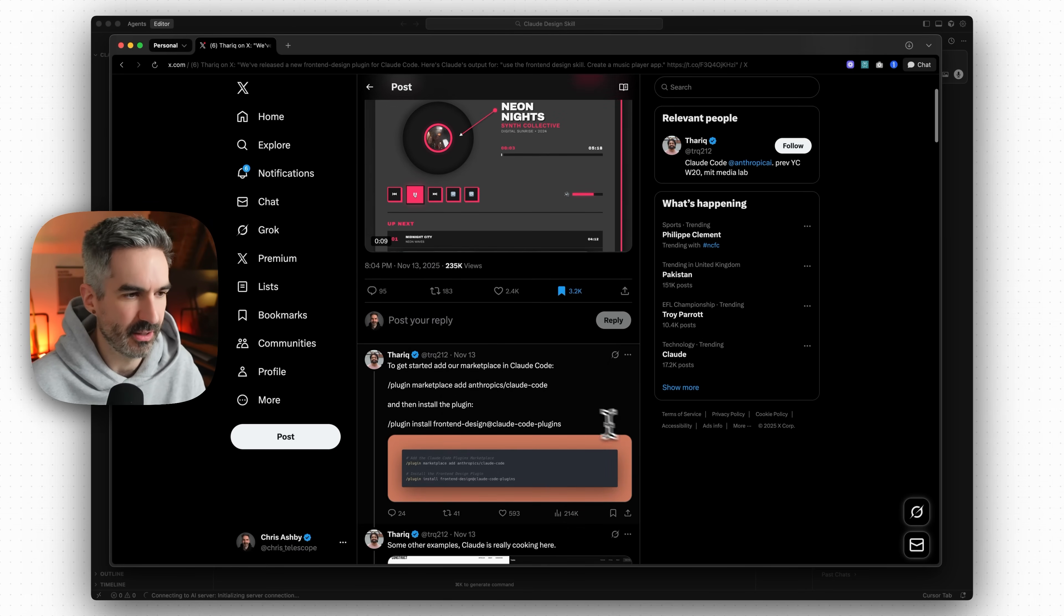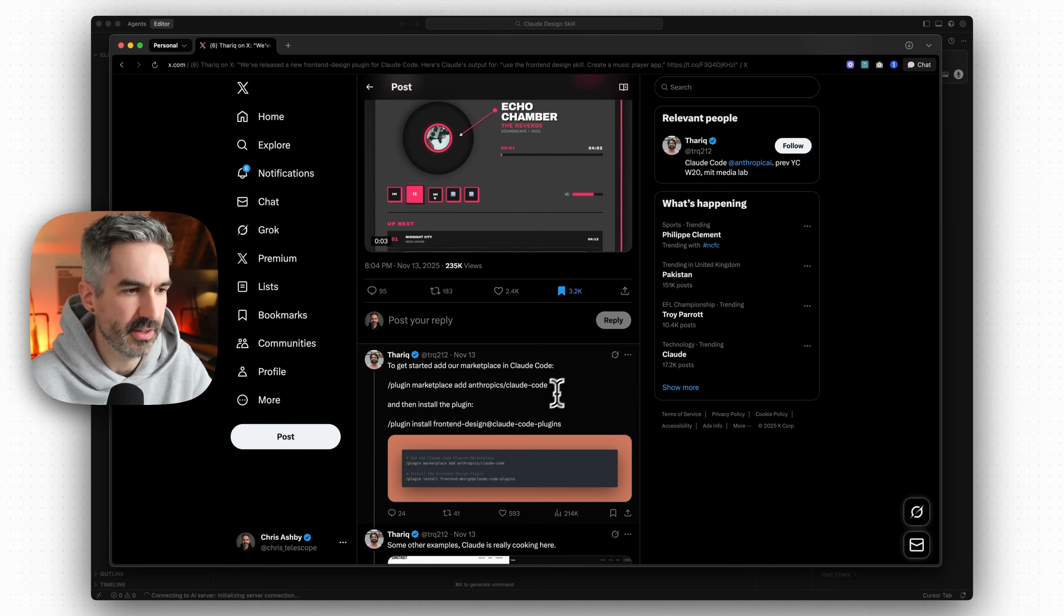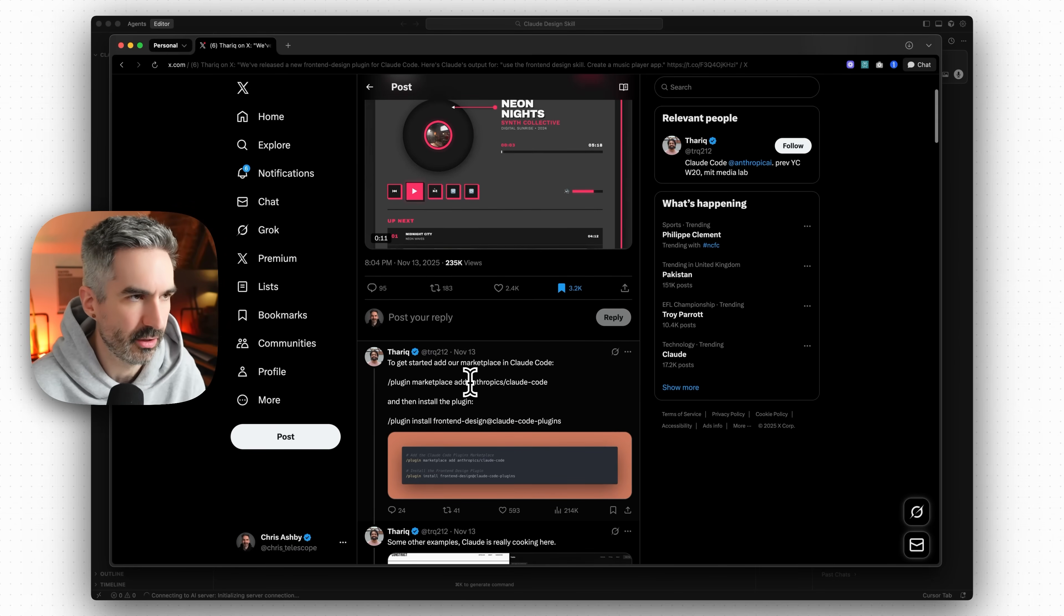And underneath here is basically the instructions to get started with this and I'll put them in the description of the video down below so that you can get started with these front-end skills in Claude Code.